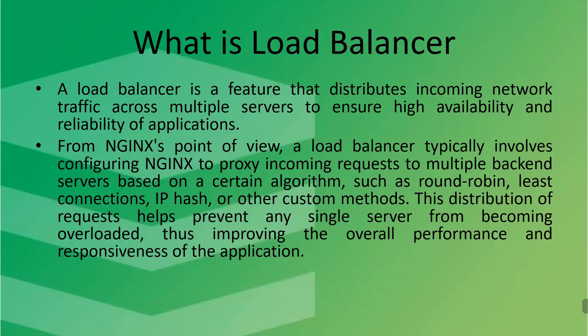So first understand what is load balancer. A load balancer is a feature that distributes incoming network traffic across multiple servers to ensure high availability and reliability of applications.